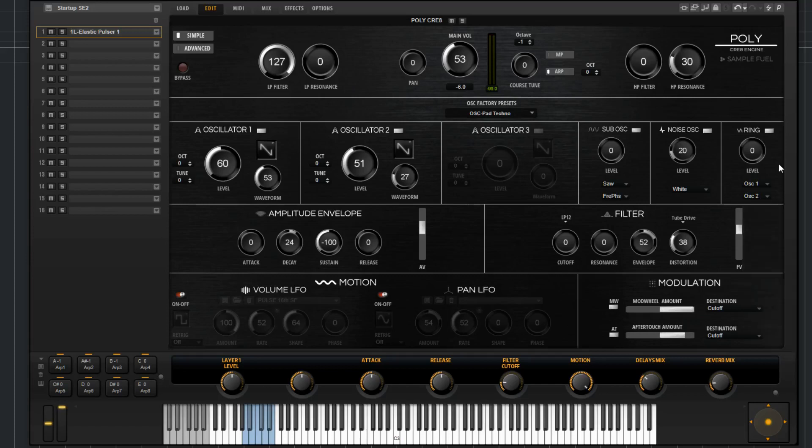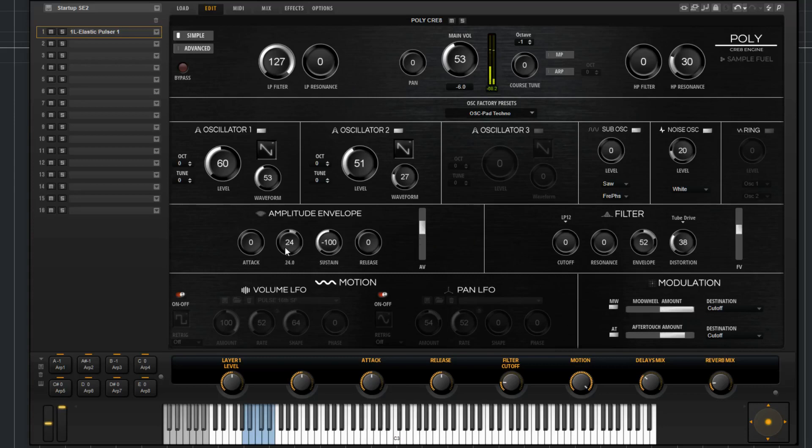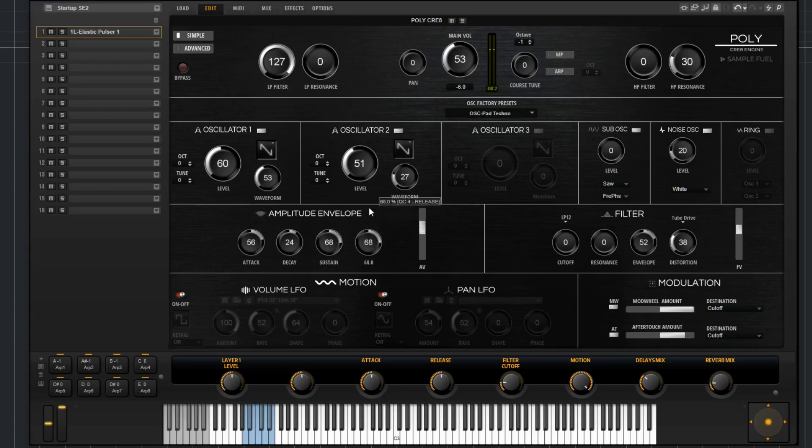Over here we've got amplitude envelope. Turn the arp back off for a second. This is your standard ADSR. You've got attack, decay, sustain, release, and then we also have amplitude velocity control right here. See that kind of has a key sound here. I can increase this, maybe increase the sustain a little bit, make something of a pad out of it.